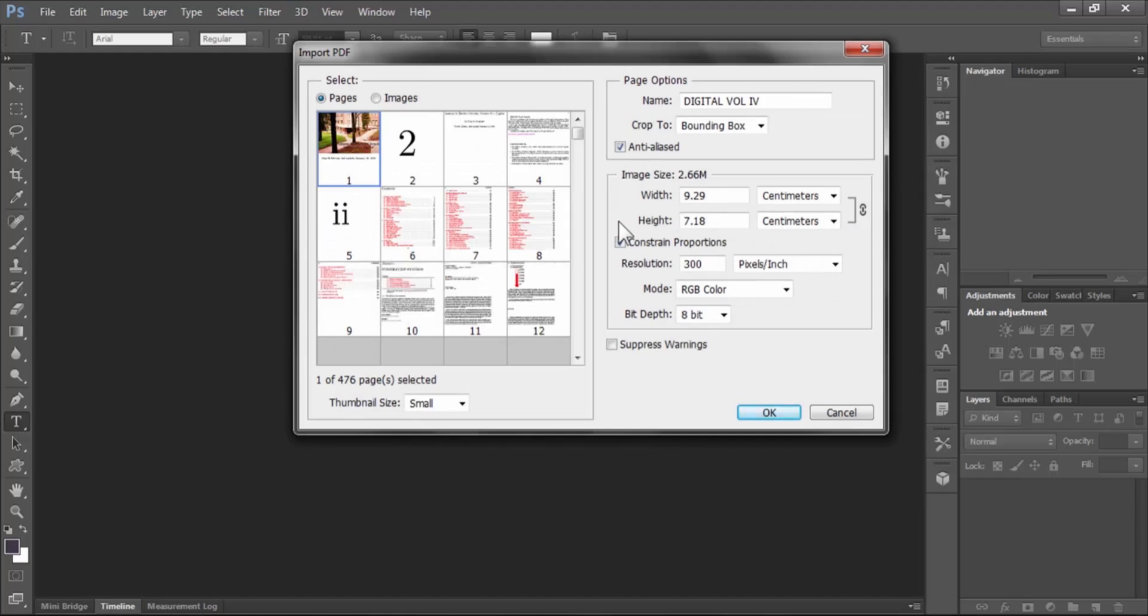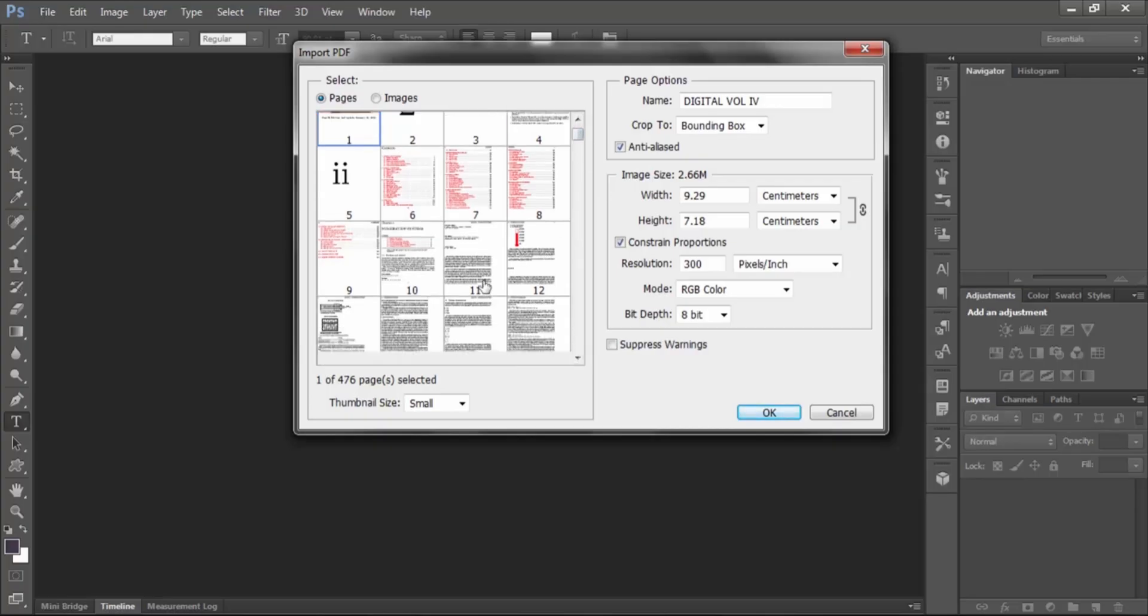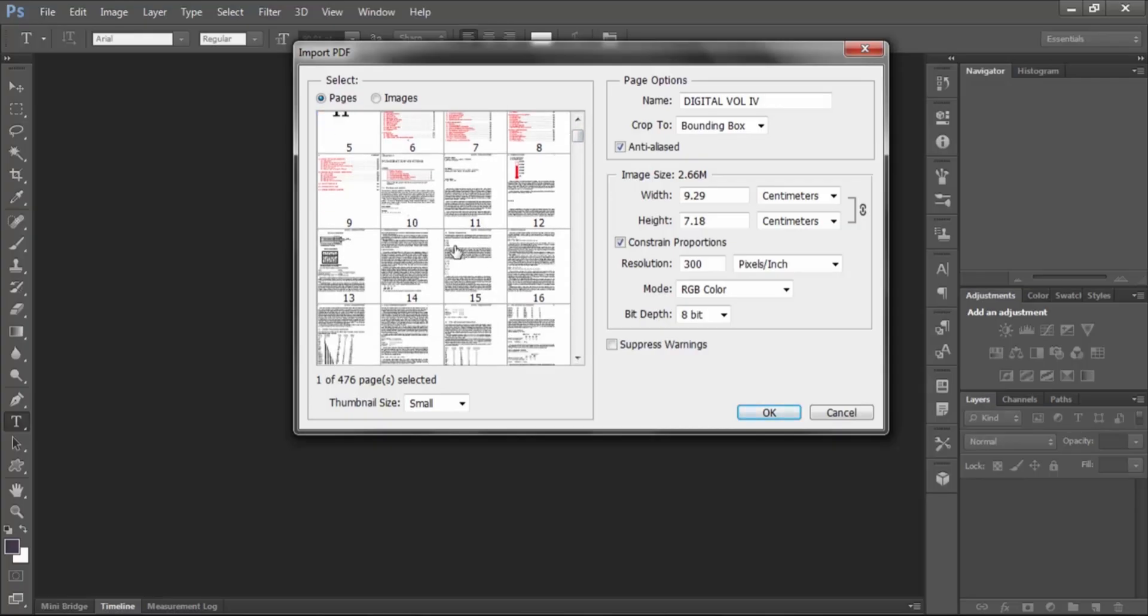Now you see in Photoshop there is an import PDF window opened. Here we see all the pages of the PDF file. Now select the page you want to edit. You can also change your document size, resolution, and other options. Now hit OK.